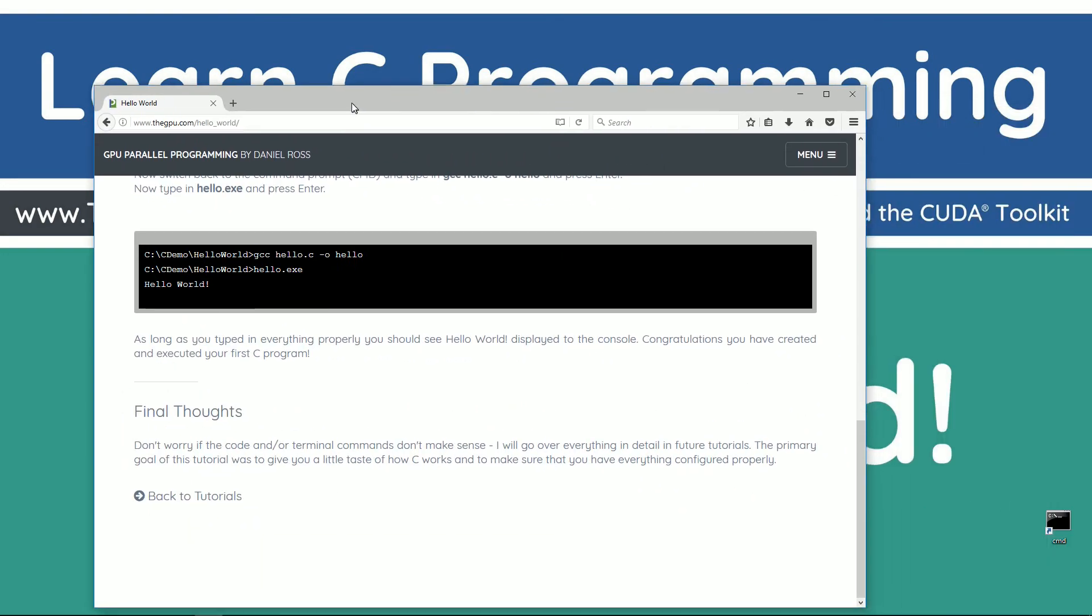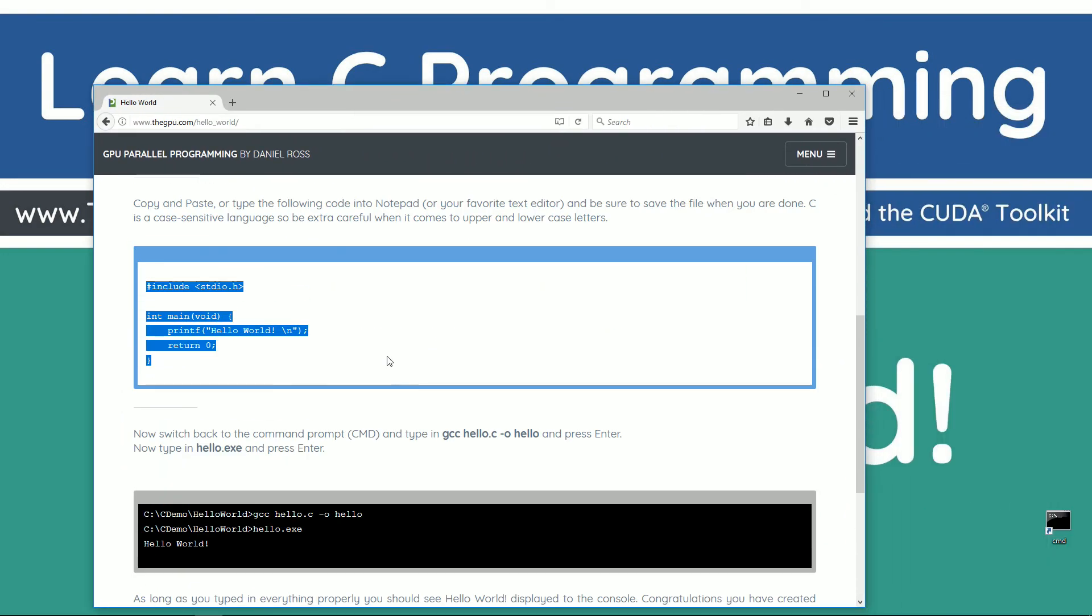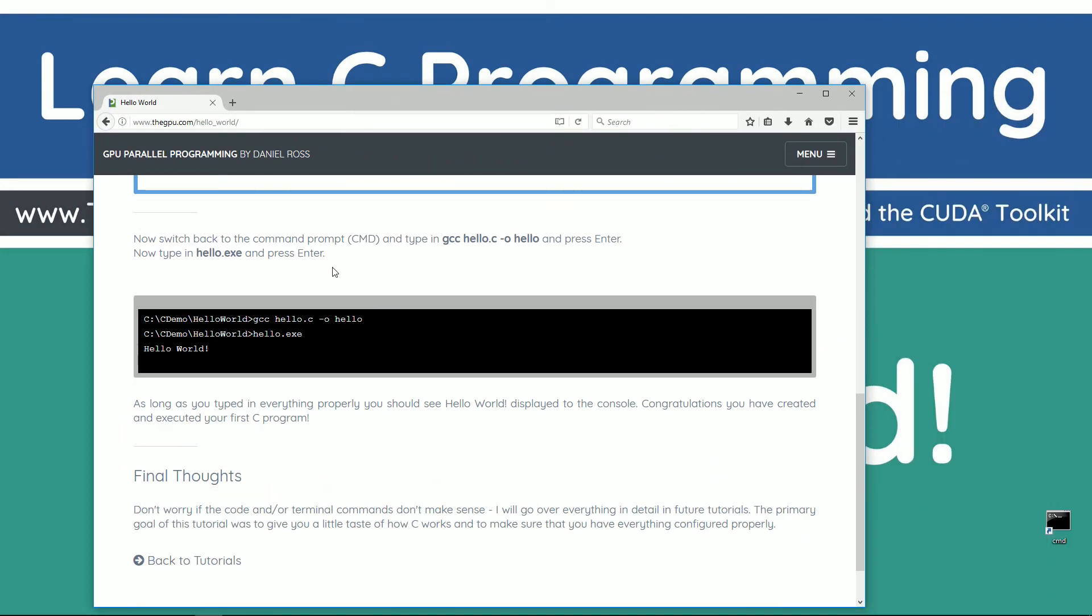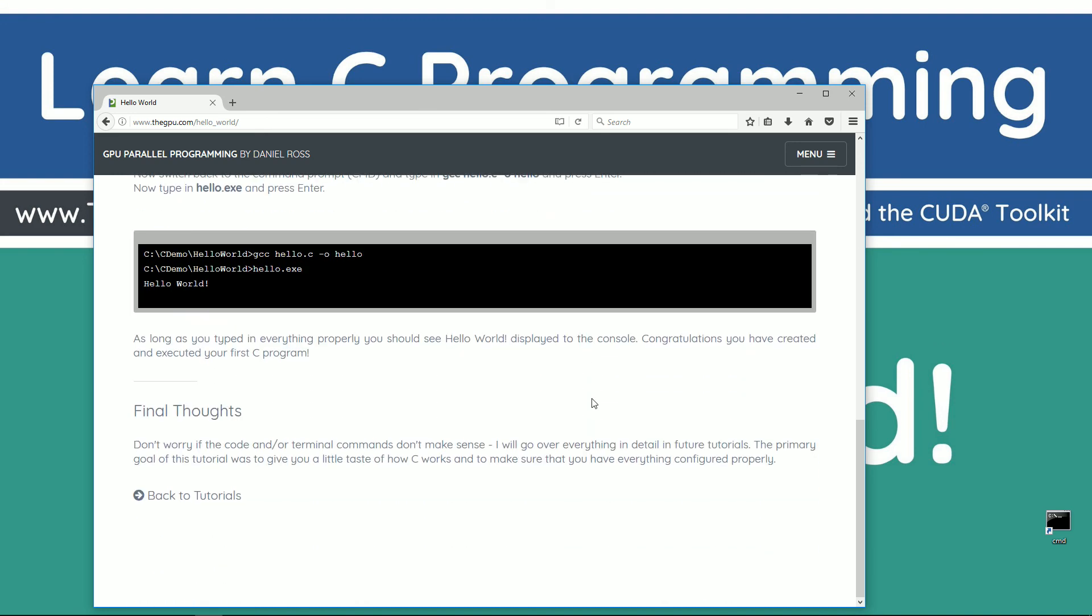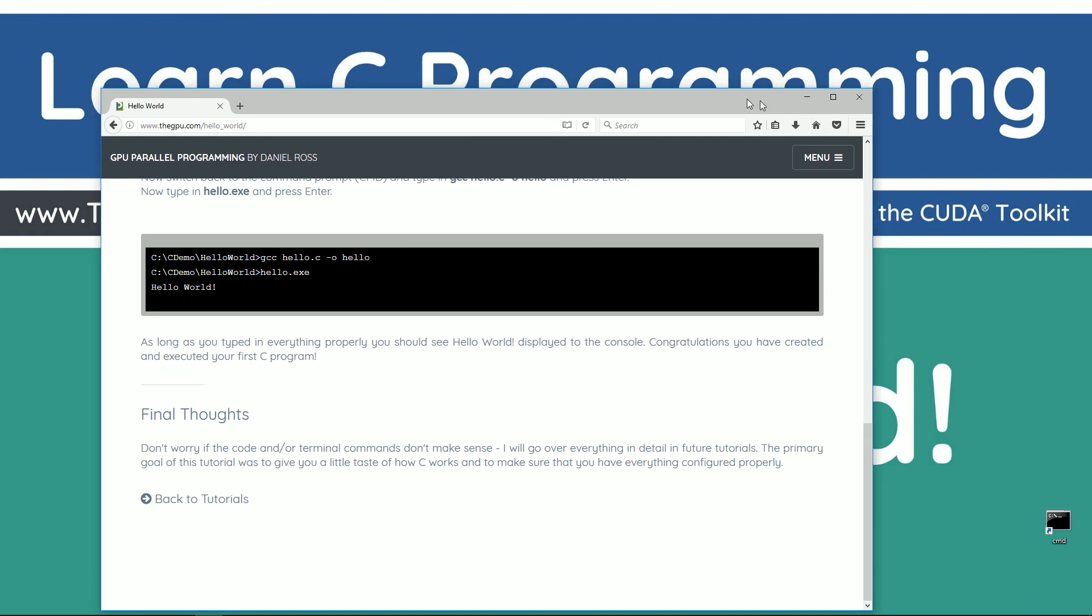Just want to leave you guys with some final thoughts. So, once again, everything that I went over here is on the website there. Of course, I go into a little bit more detail than what I've got up here there. But basically, don't worry if the code and or terminal commands don't make sense. I will go over everything in detail in future tutorials. The primary goal of this tutorial was to give you a little taste of how C works and to make sure that you have everything configured properly.